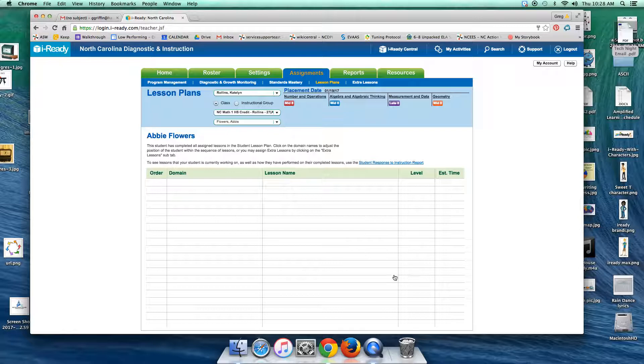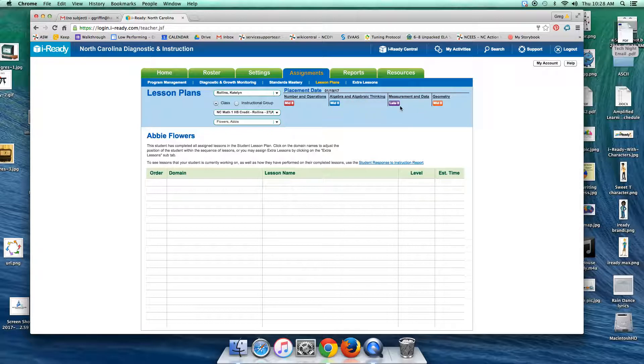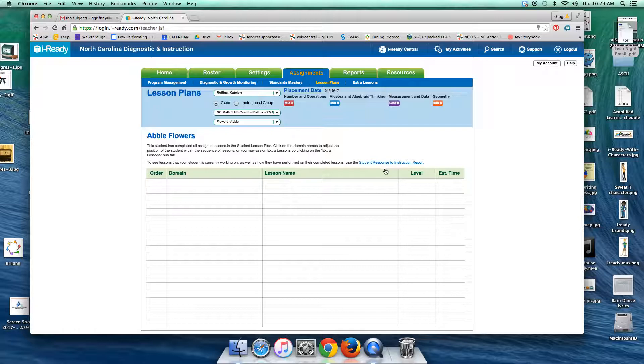But I can look up here and I can see that she ended up mid 8 in this domain, mid 8 in this domain, late 8 which is what we want in measurement and data, mid 8 in geometry. So it might be worthwhile to click on, you can use this shortcut right here to the response to instruction report, because we would want to double check to make sure that there were no domains off or whatever.